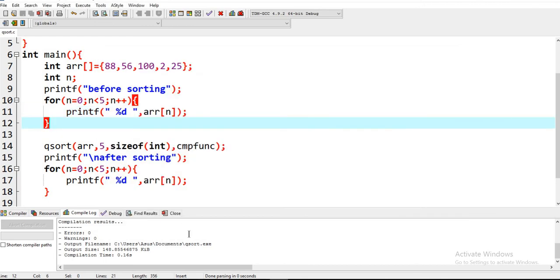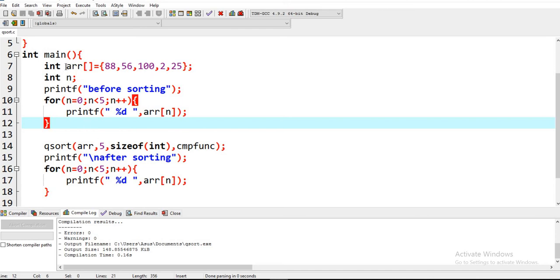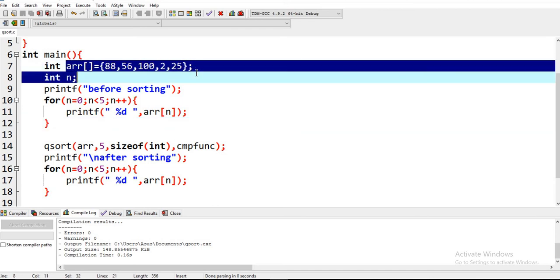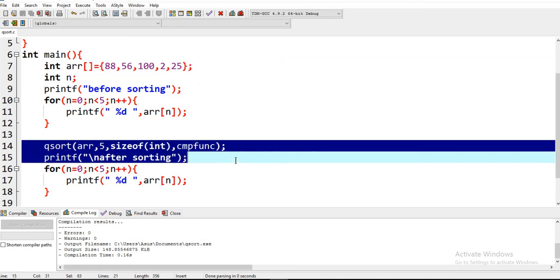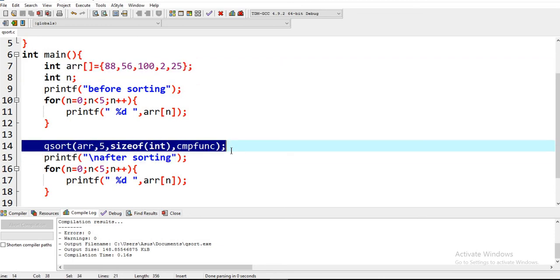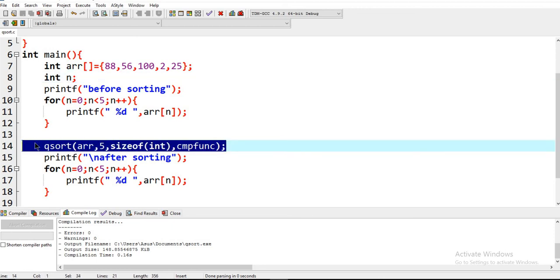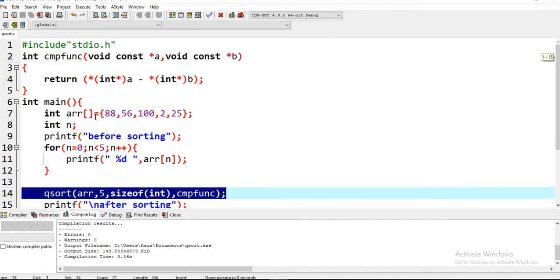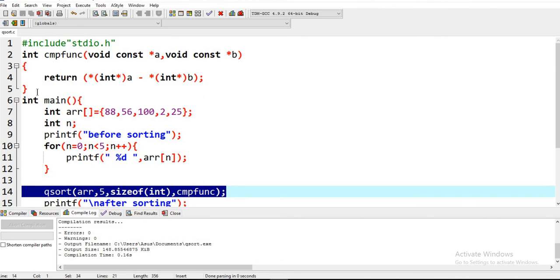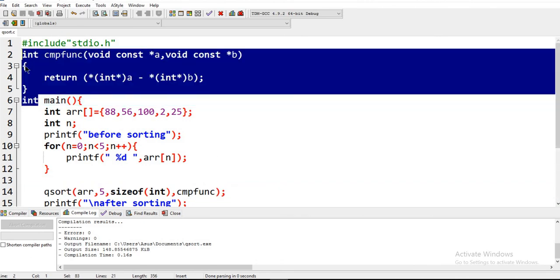I am not printing a different array. I am just printing the single array which was unsorted before, and after applying this qsort library of C, this array is sorted. You just have to remember this qsort and this method to apply sorting.